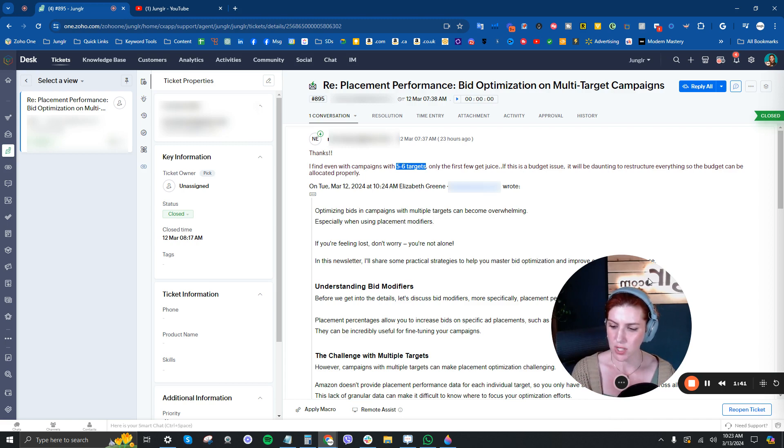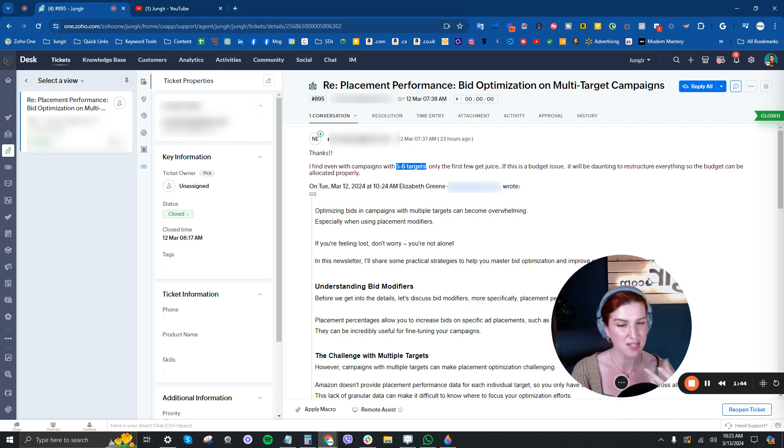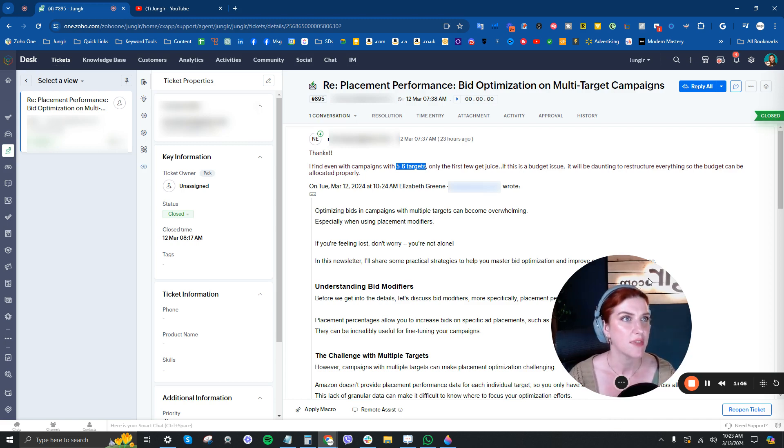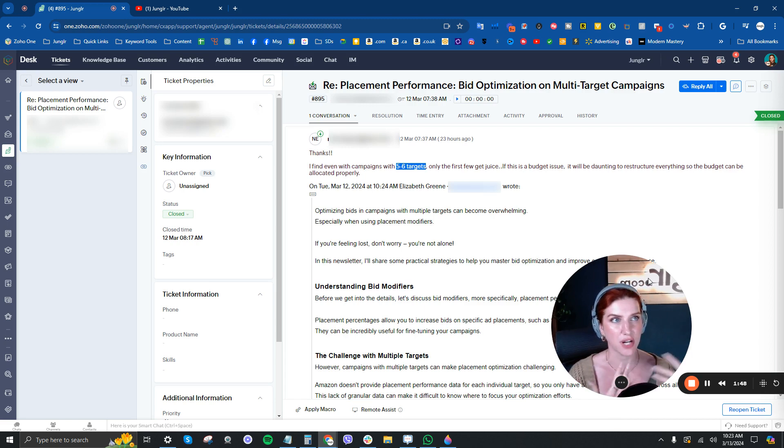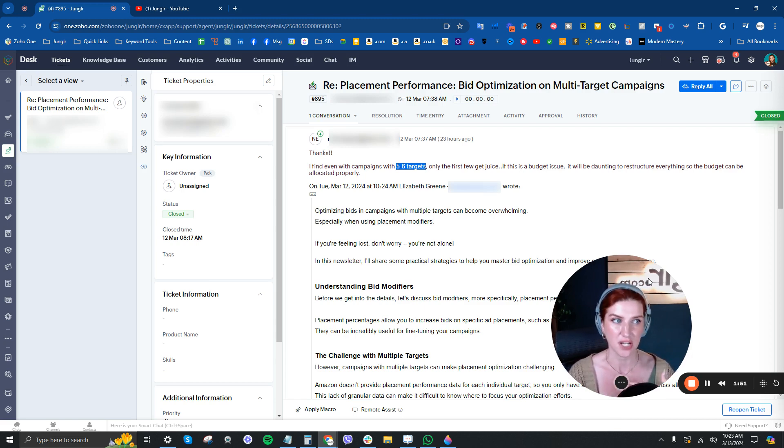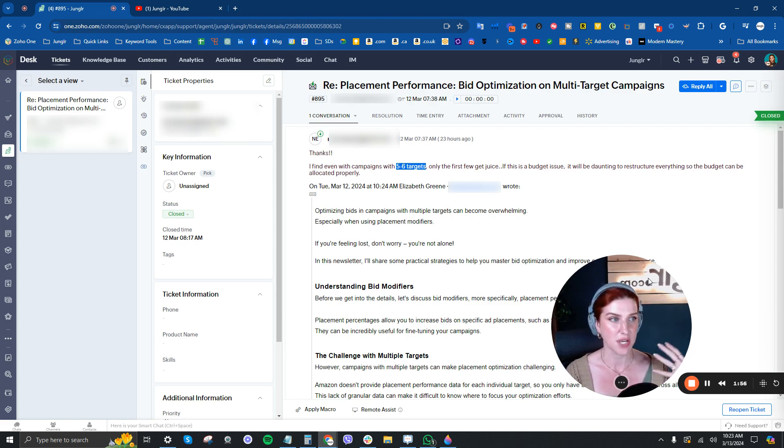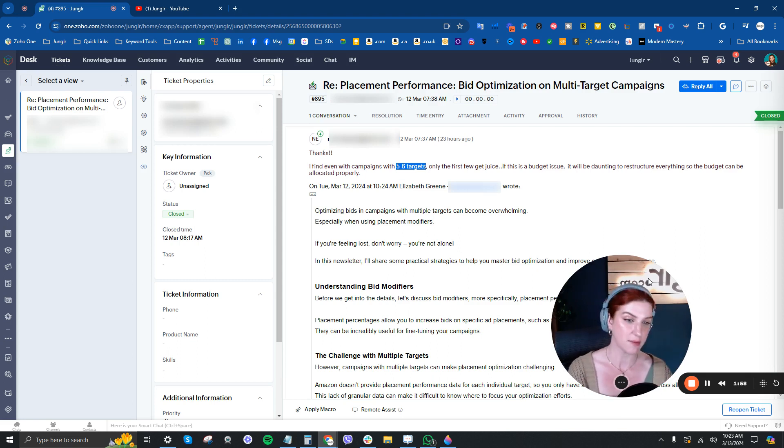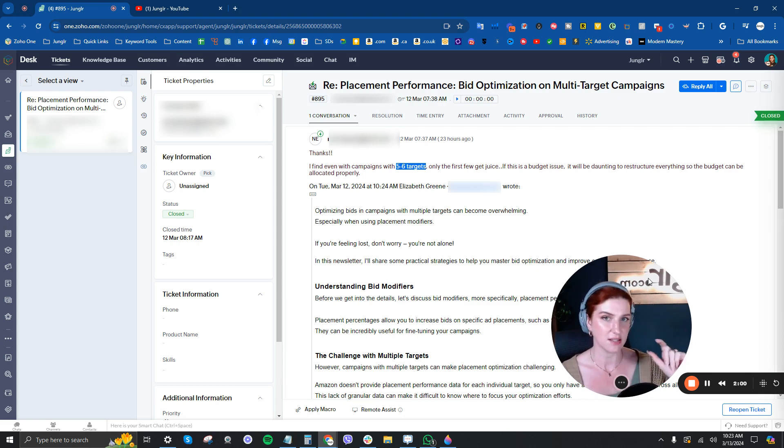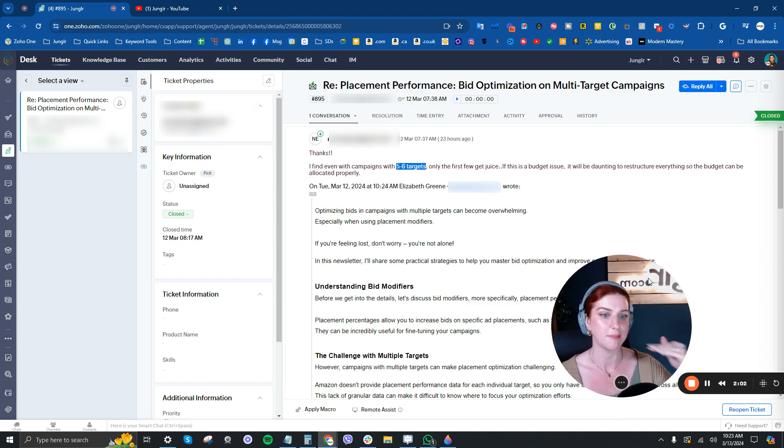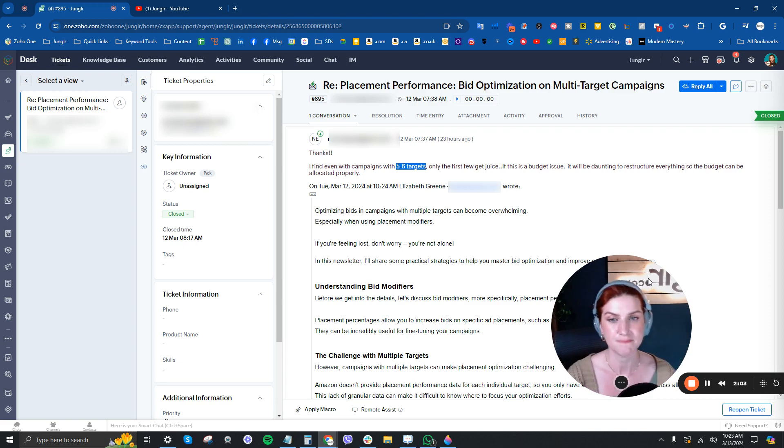Maybe a more tactical in the weeds specific use case would be in the case of, say, we're trying to get a bunch of long tail variations for a very specific phrase. We might, for a time, test being aggressive with, say, a modified broad match, but we would want that in, say, a single keyword campaign and that way we can cap budgets on them.